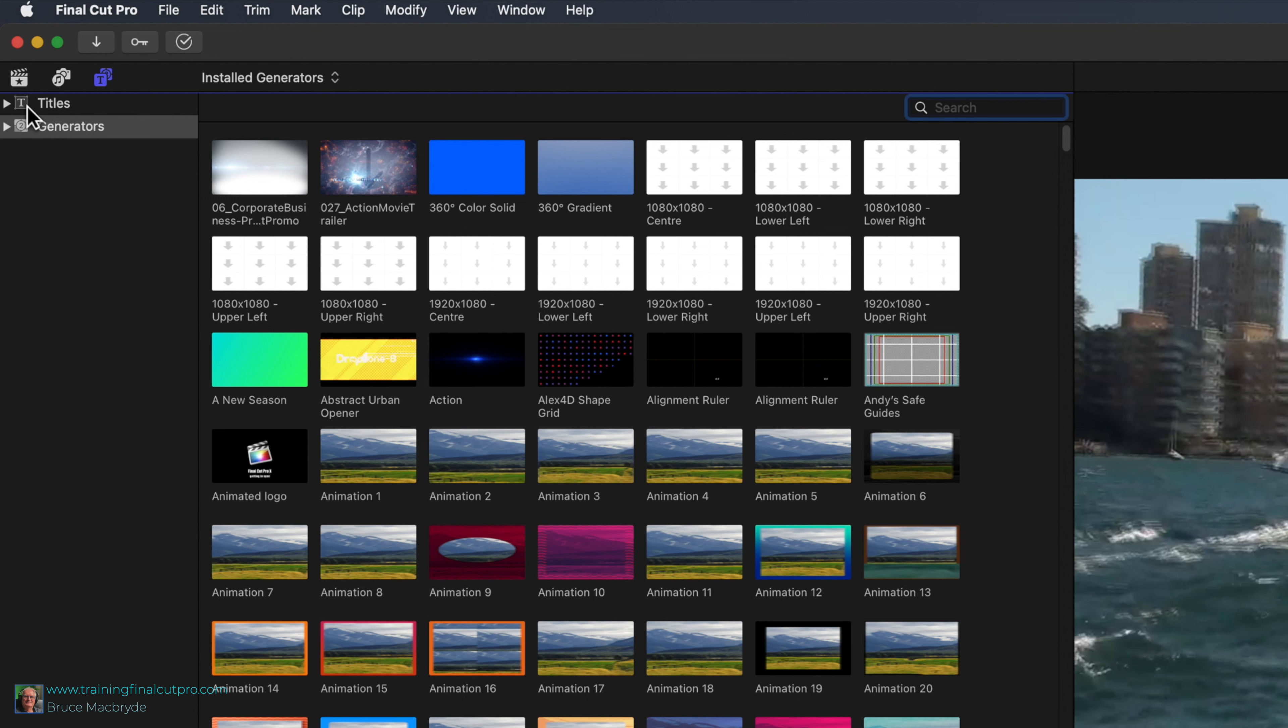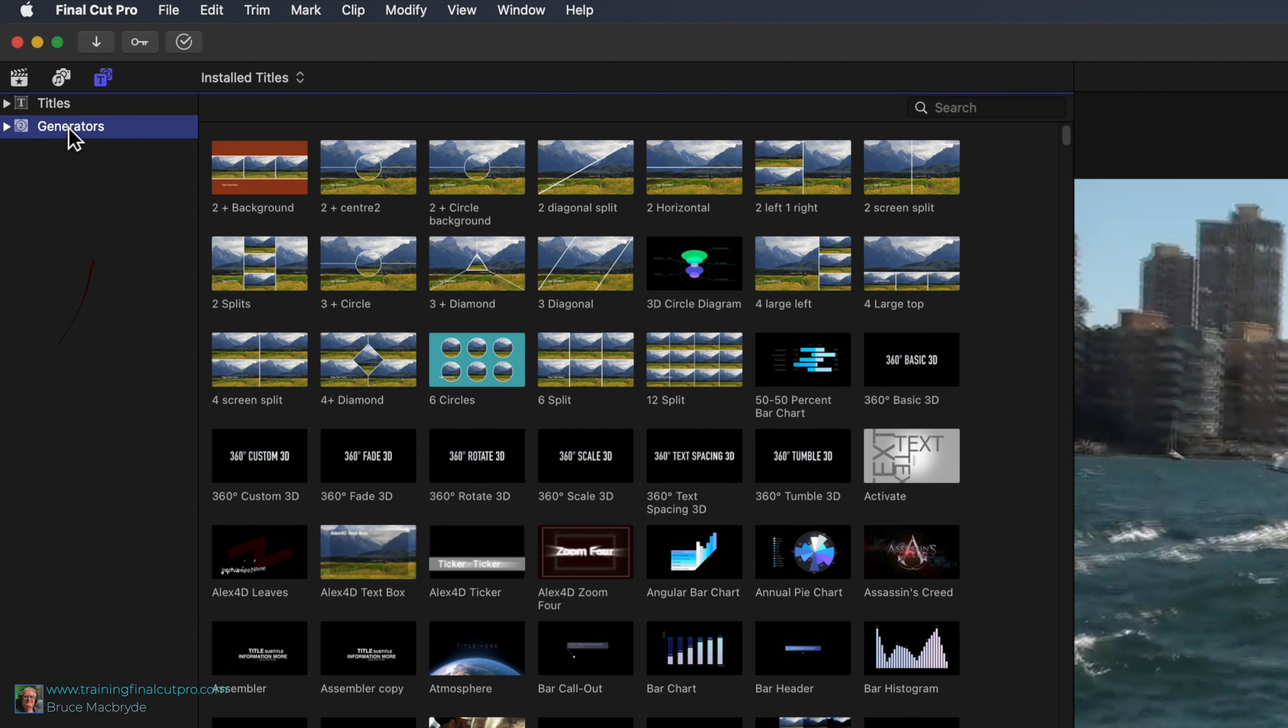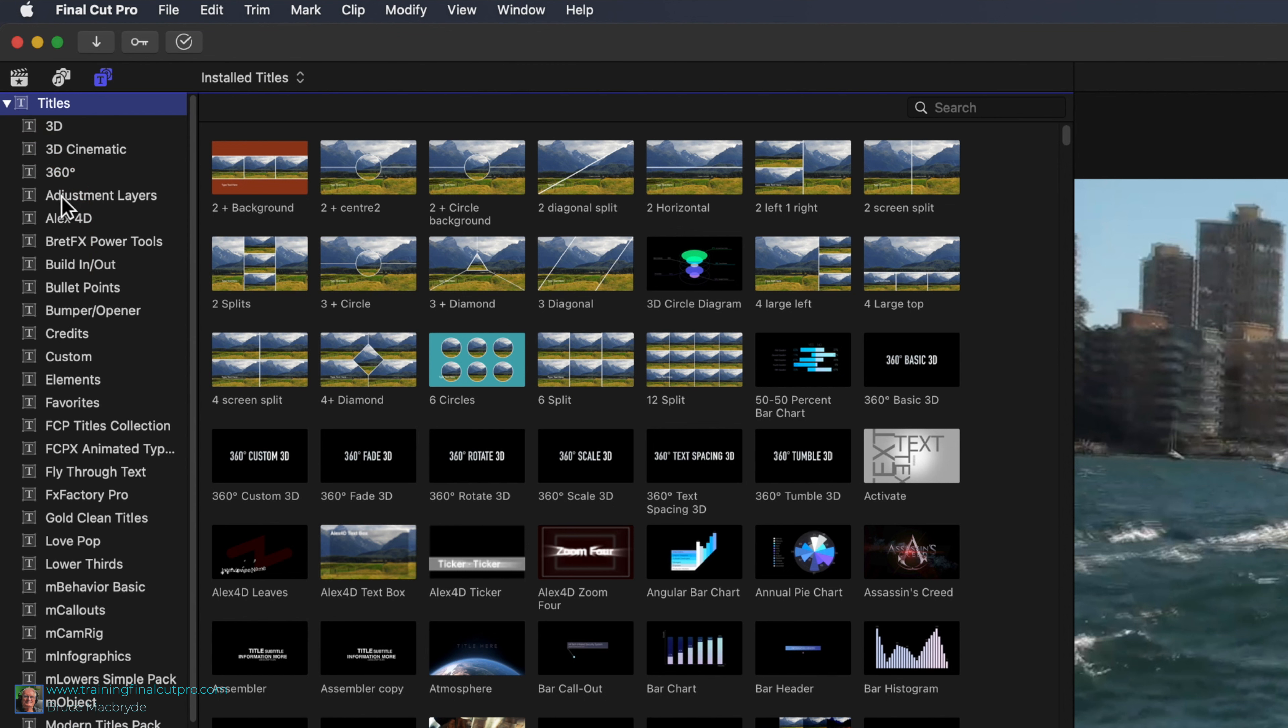Generators are pre-animated clips similar to titles. We'll have a look at those in a moment. Click the disclosure arrow to the left of the titles heading. You'll see in the sidebar a number of subheadings. There's more displayed here than you'll have, as I've many extra titles that I've purchased over time.